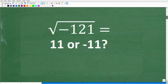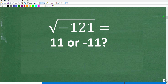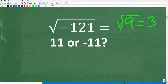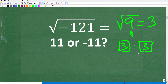Here is our problem — we want to take the square root of negative 121. Just to make sure you understand what the square root is: if I asked you what the square root of 9 is, the answer is 3. The square root of a number is what number times itself gets back to that number. So 3 times 3 is 9 — that's the basic definition of the square root.